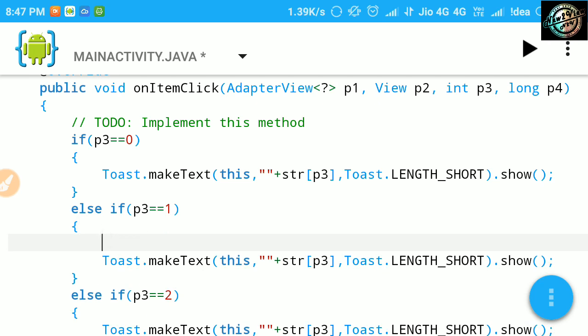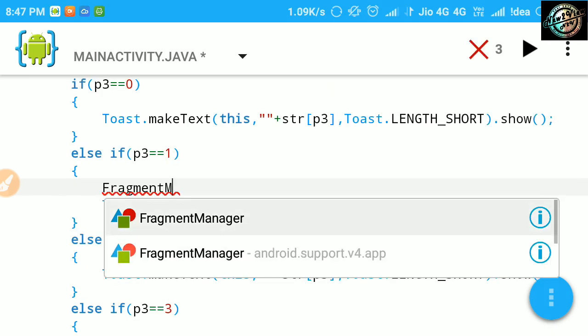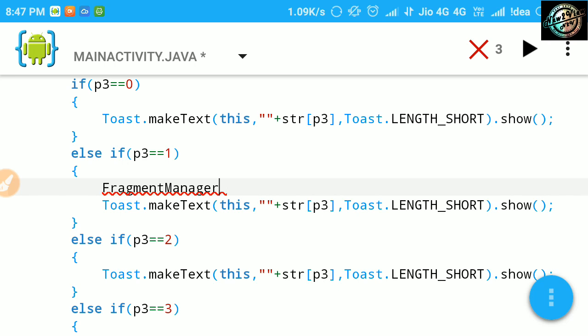Here, first create fragment manager object and initialize it using getFragmentManager method.